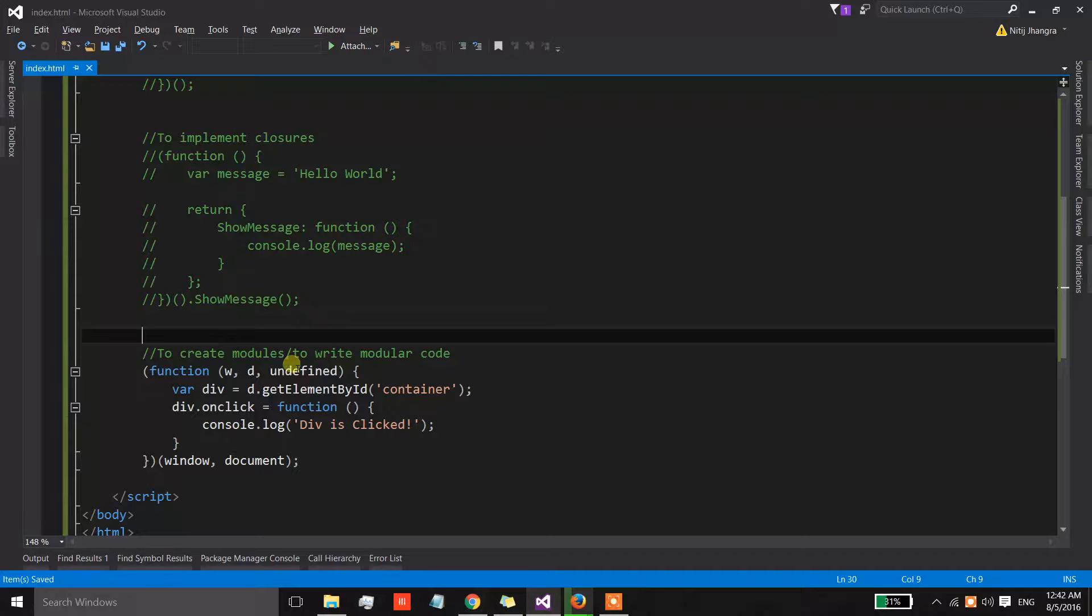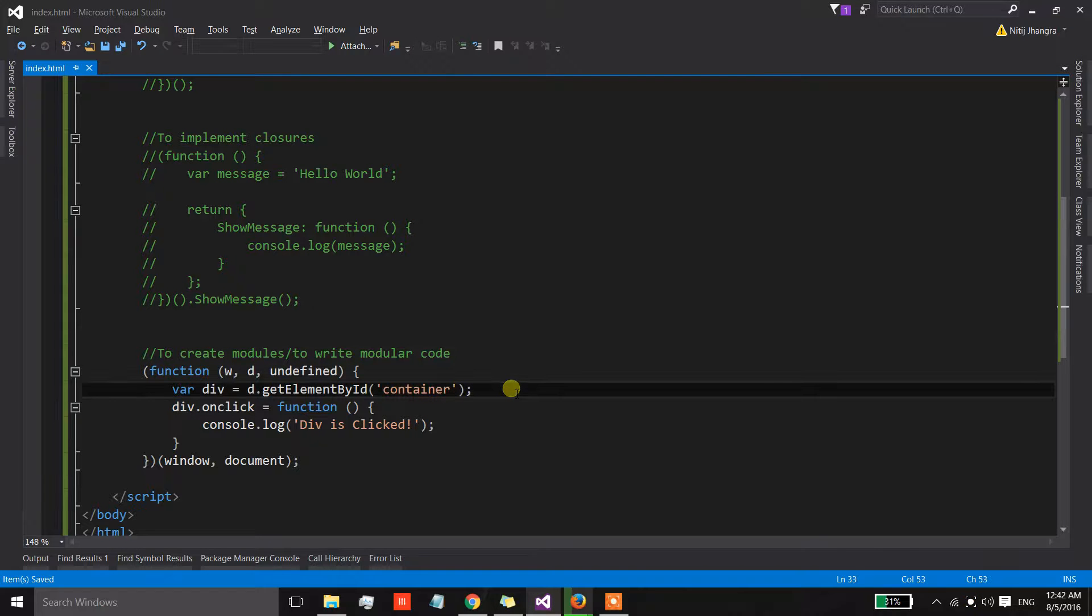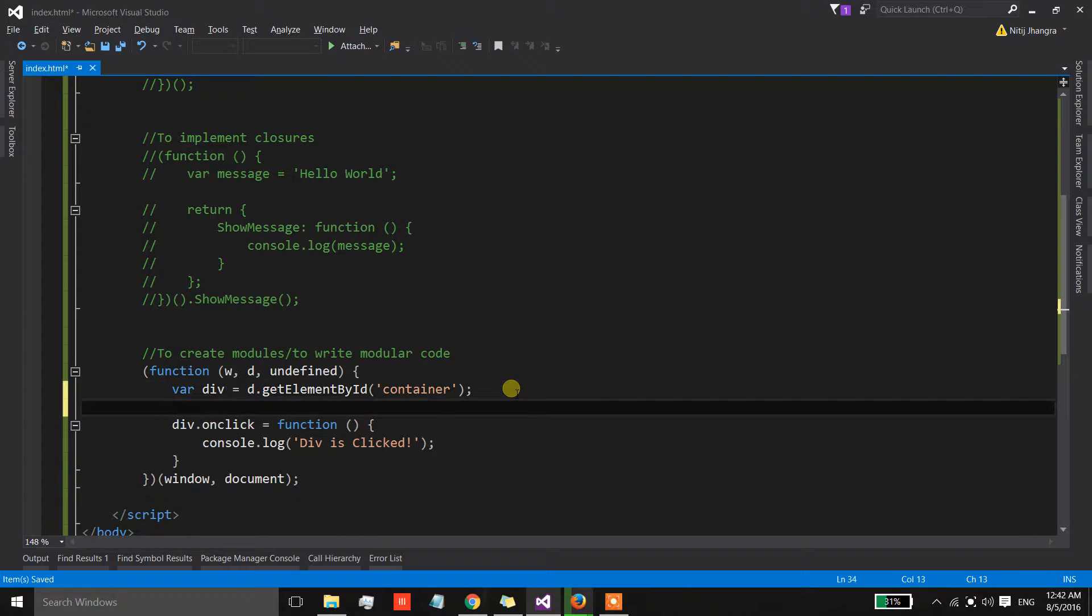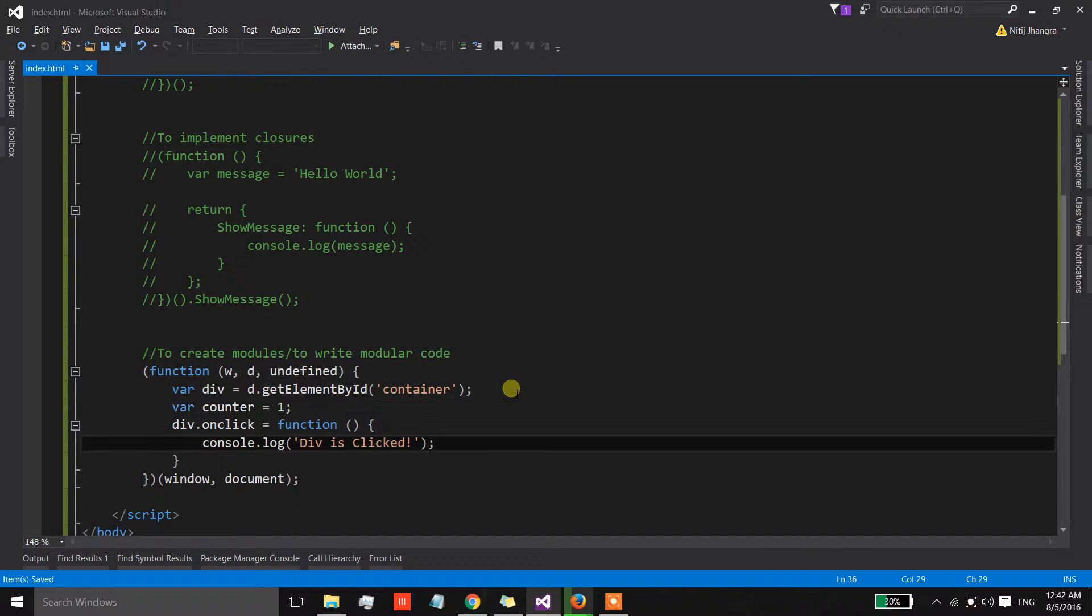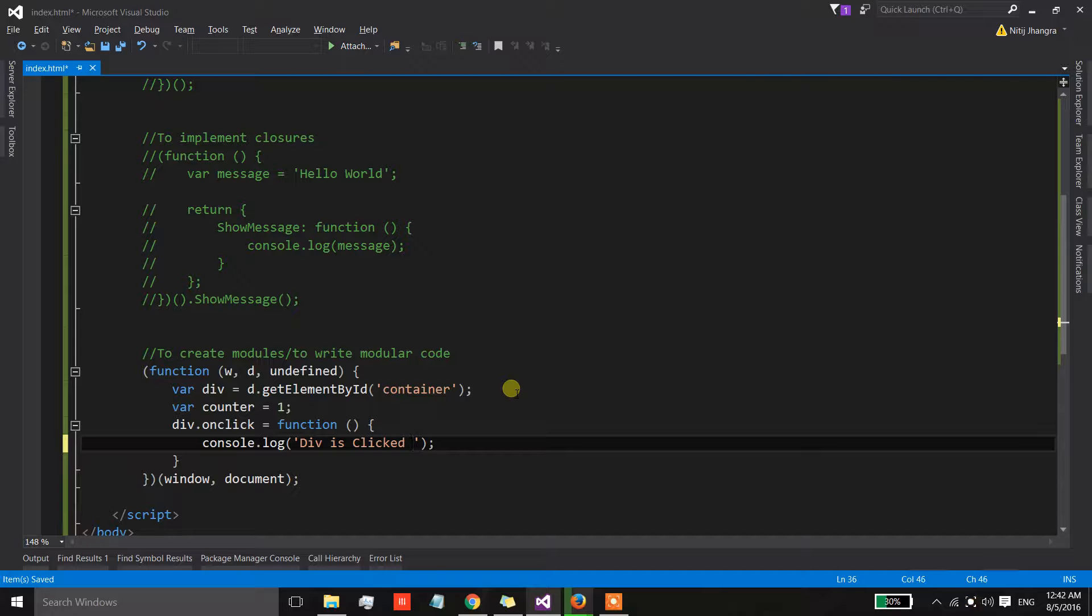So let's also involve a little bit of closure over here, and to do that let's have a counter variable and initialize its value with a one.